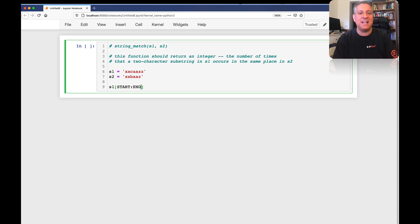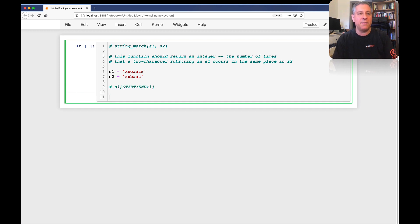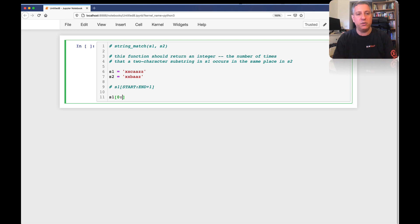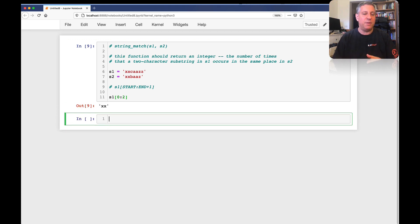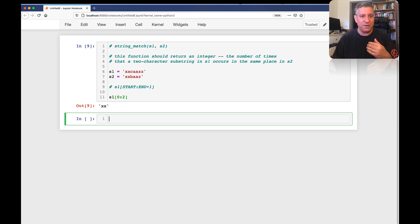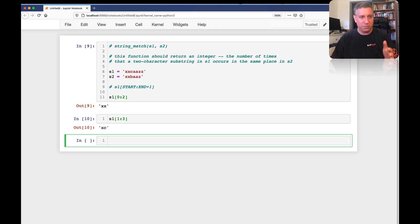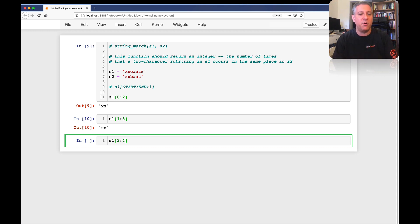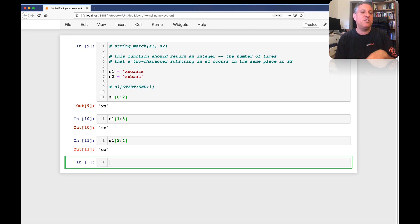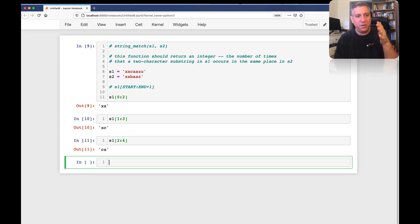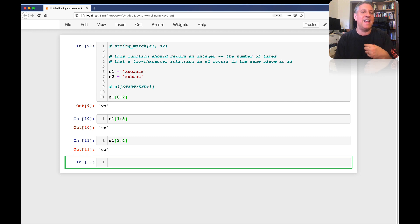It's always start, and the end is actually end index plus one. So if I say S1 from zero until two, that's going to give me 'XX', because it starts at index zero, up to and not including index two. Remember that strings in Python are zero-indexed, so the first character is zero. Then S1 from one until three gives 'XC', and S1 from two until four, and so on. So what we really want is to move through the string grabbing each pair of characters — index zero until plus two, index one until plus two, index two until plus two. That sounds remarkably like a for loop.